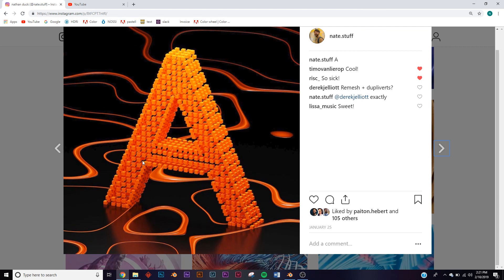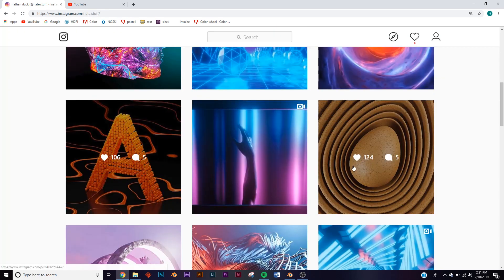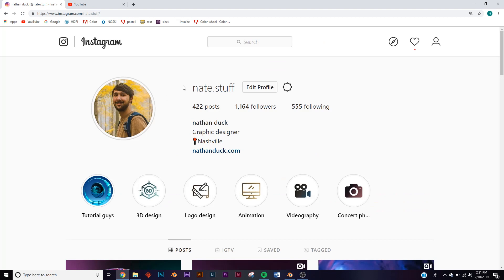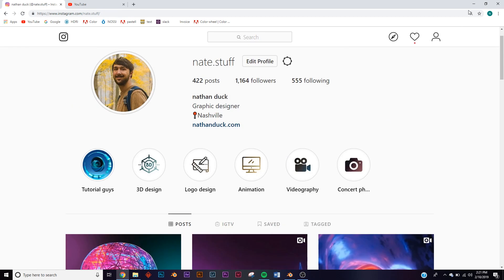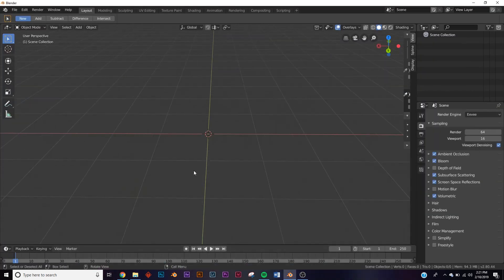In this video we're going to be working on another text design. We're going to be using some instancing to add all these cubes and make a really quick floor plane. Side note: if you make this design I would love to see it — send it to me on Instagram, I'll put it on my story. I love talking to you guys, so feel free to send it to me.